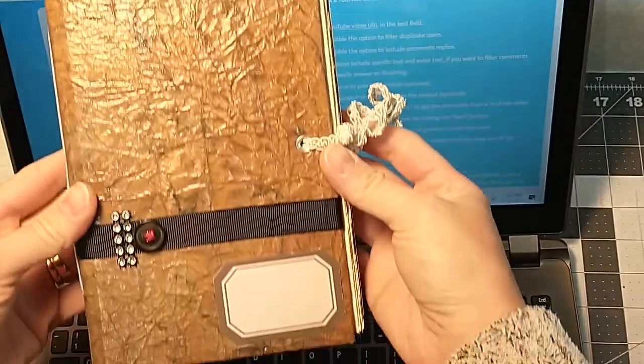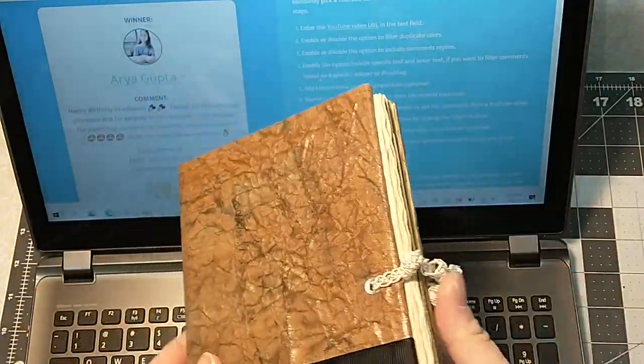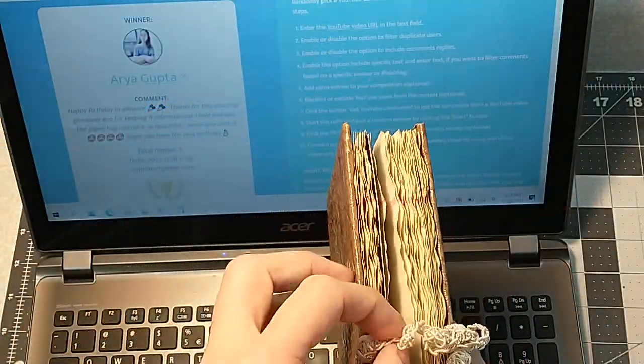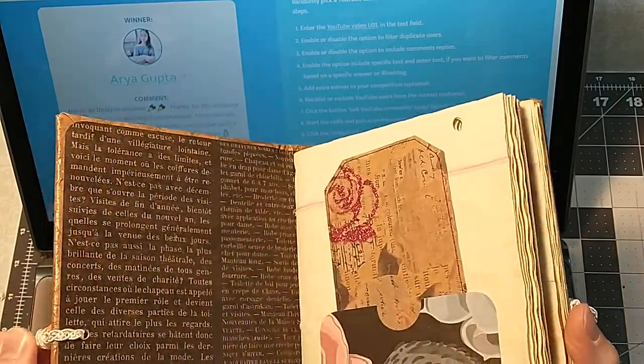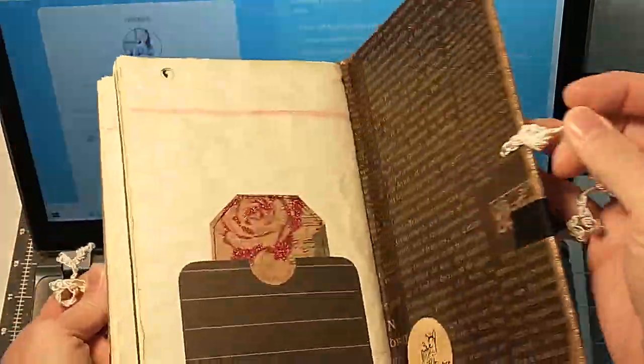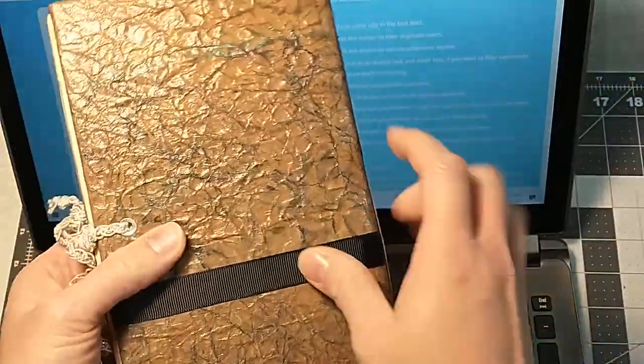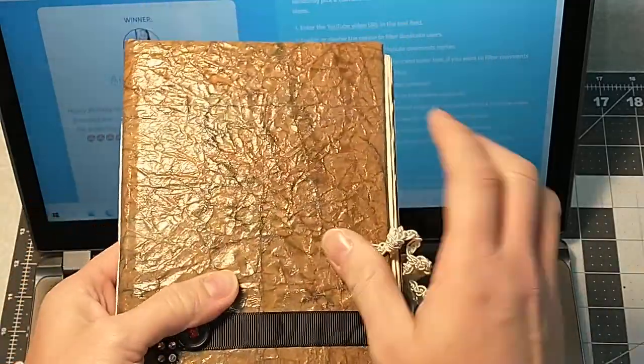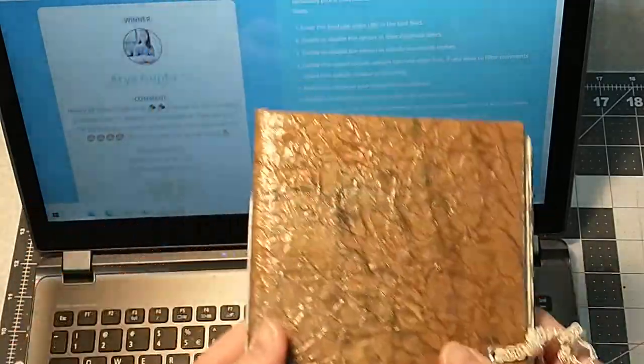This one here is the one that Aria. And I hope I'm pronouncing your name right. I'm so sorry if I'm not. This is the journal that she had picked. It's a beautiful hard copy faux leather looking journal.